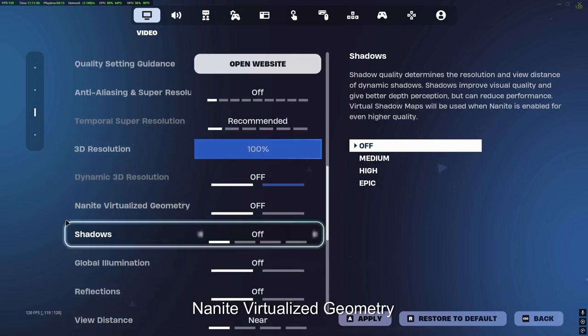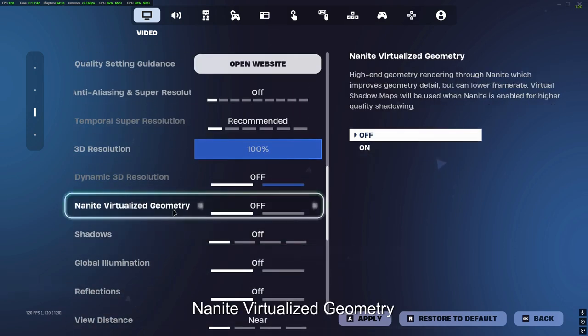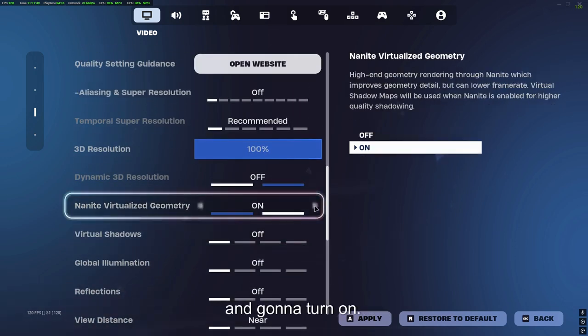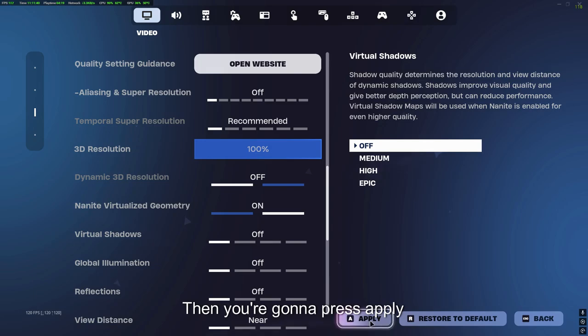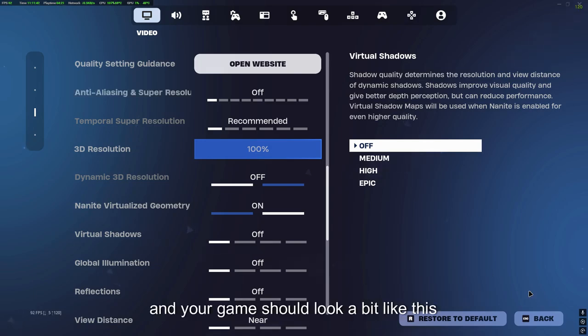Now that once you have done that, you're going to scroll up to Nanite Virtualized Geometry and going to turn it on. Then you're going to press apply and your game should look a bit like this now.